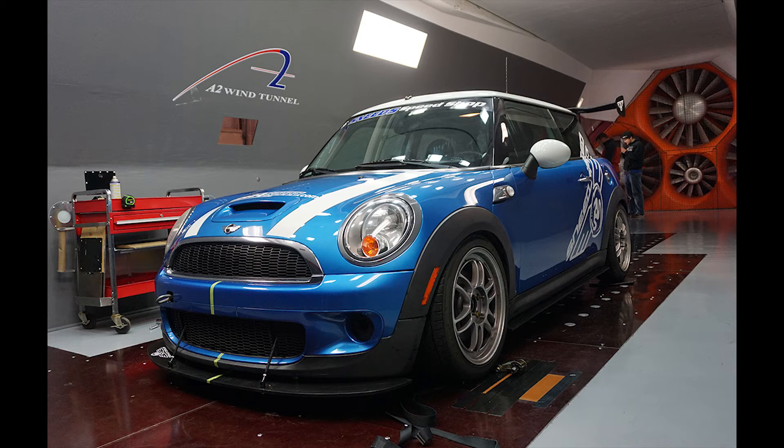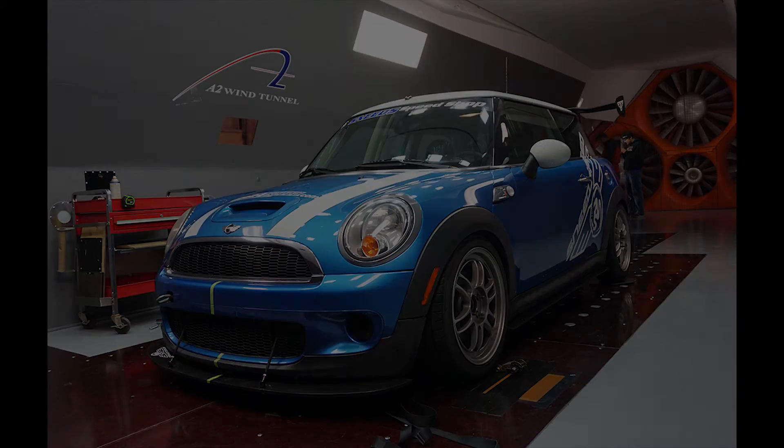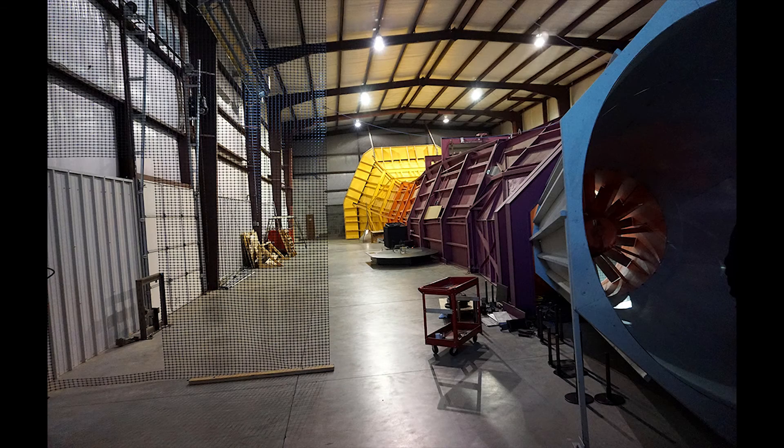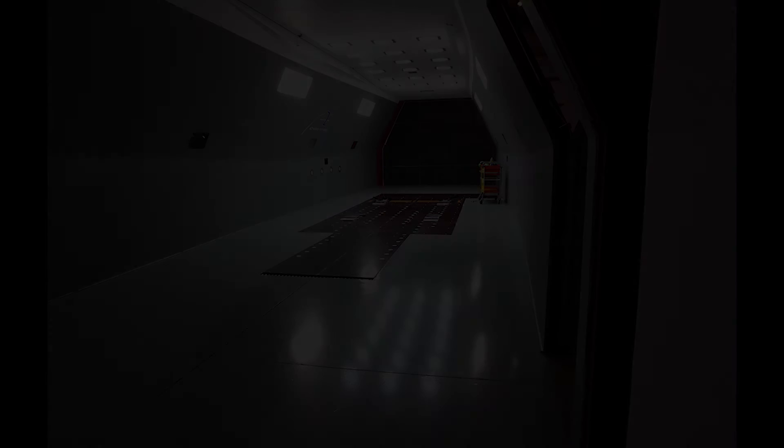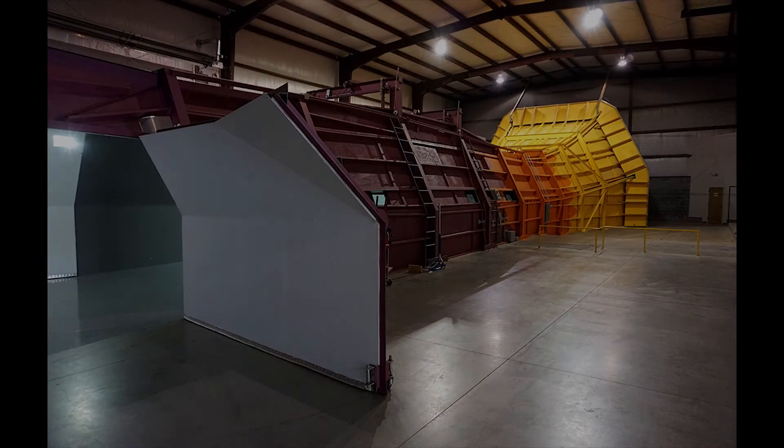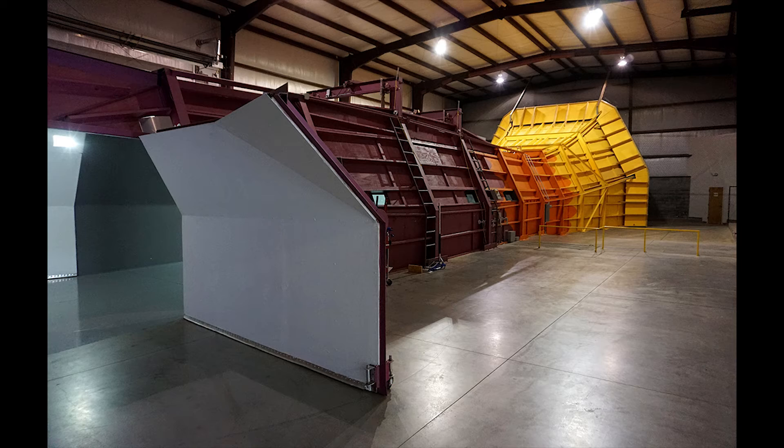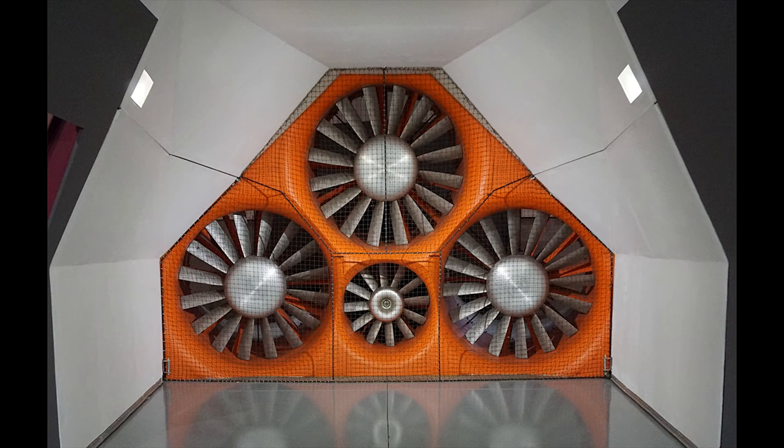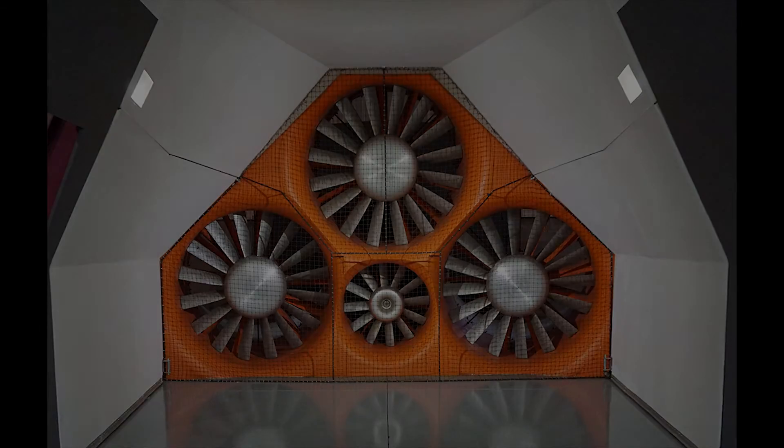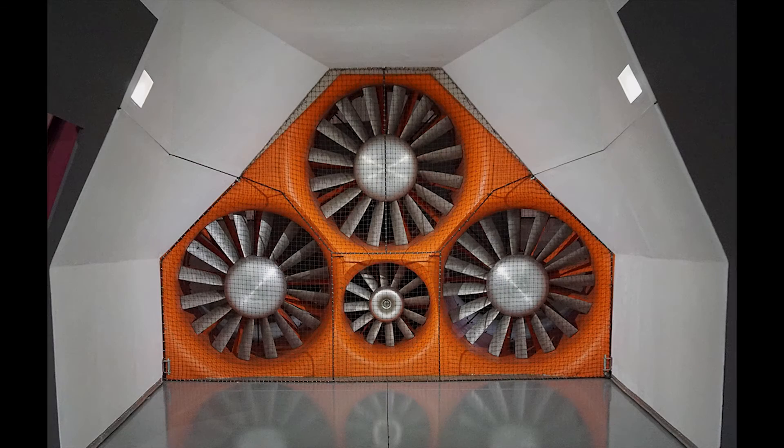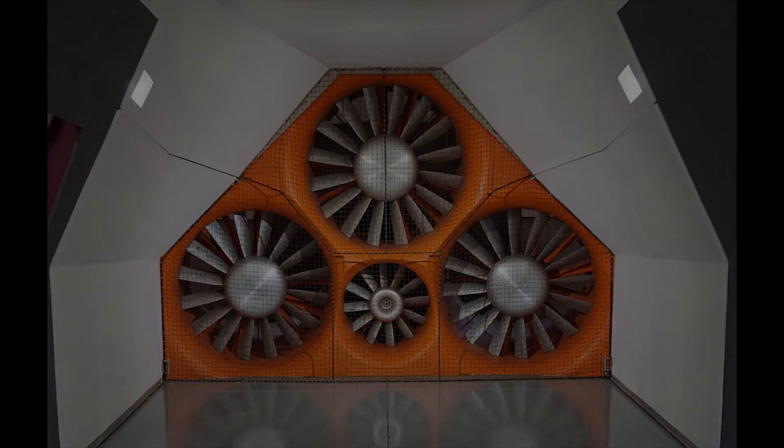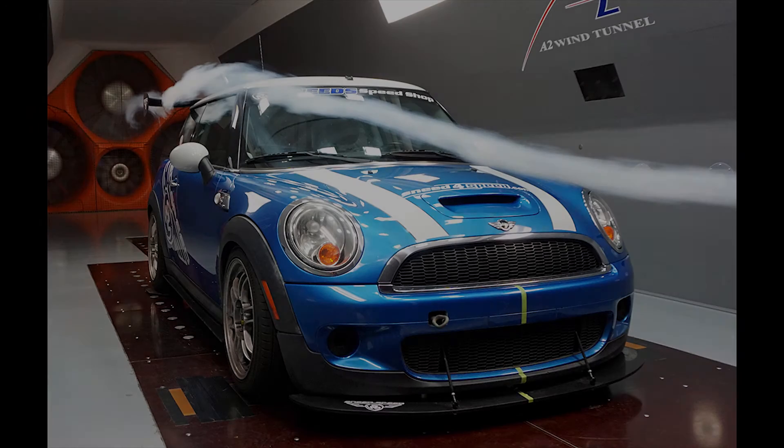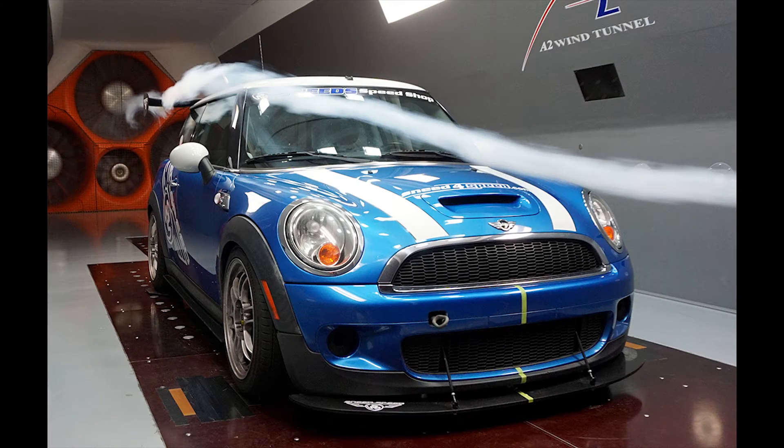A wind tunnel works by pulling air down a hallway of a known area at a constant speed. You typically use very large, high horsepower fans. Now the wind isn't actually going all that fast. Typically it's 60 to 90 miles an hour, but it's a constant speed which gives a really good reading.